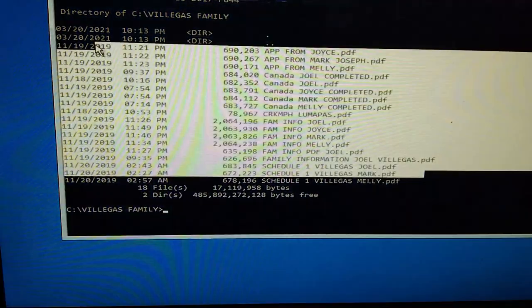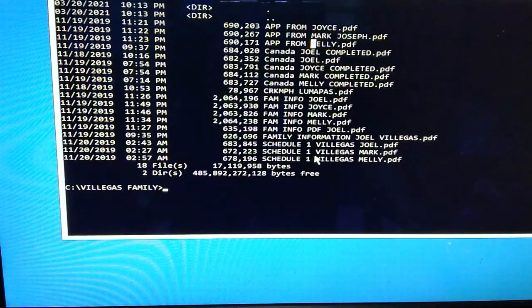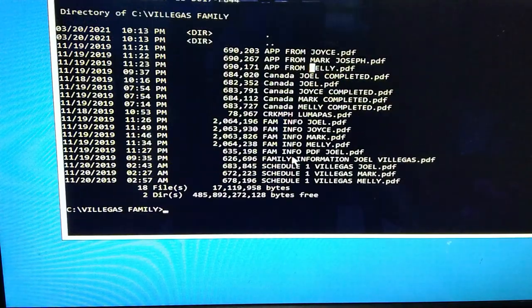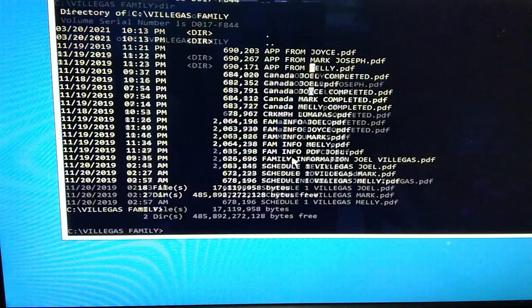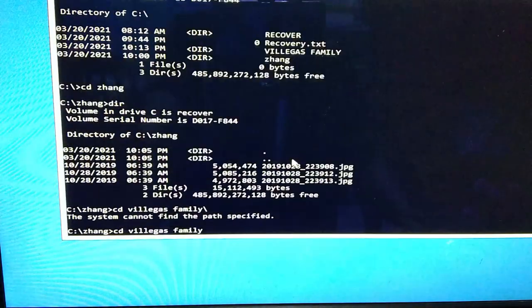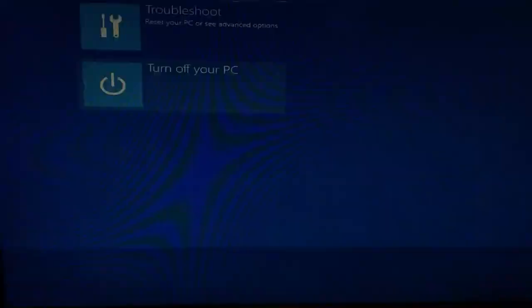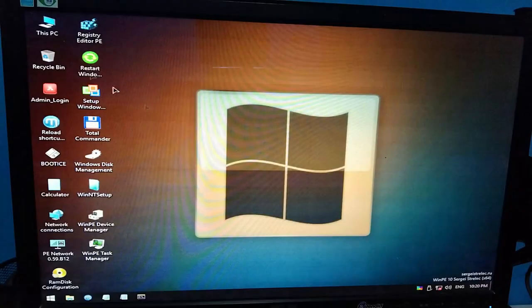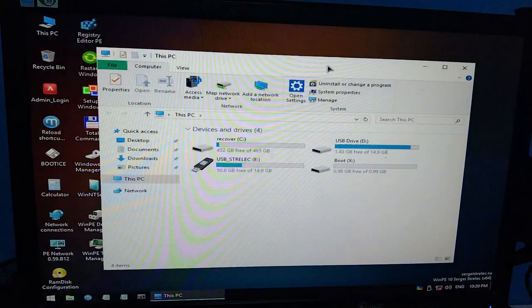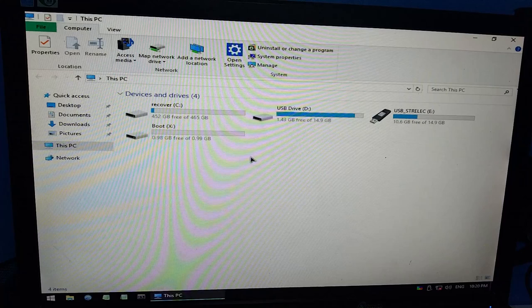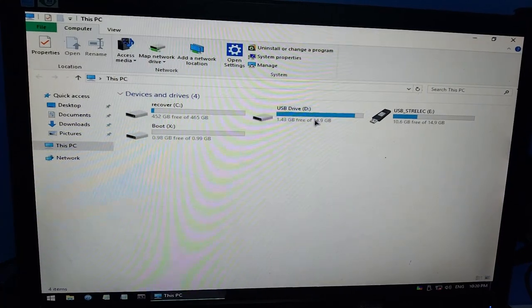Okay, so ganun lang po sya kasimple guys. So gawin natin, check natin sa Windows para makita natin yung files. So exit muna natin sya, exit, turn off.